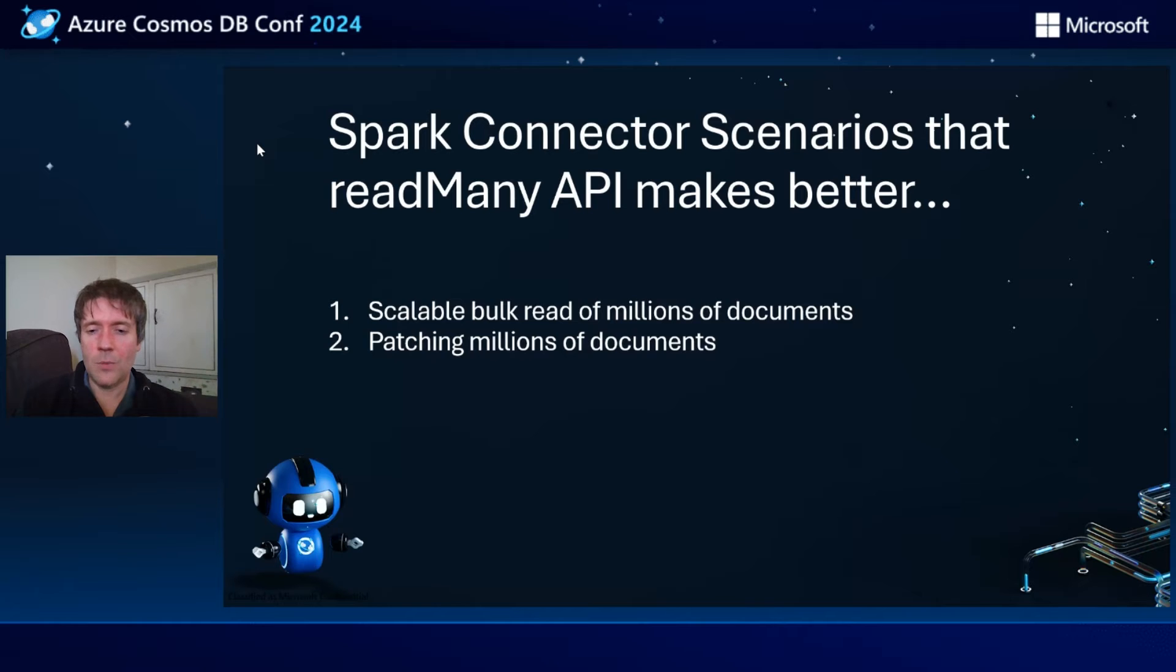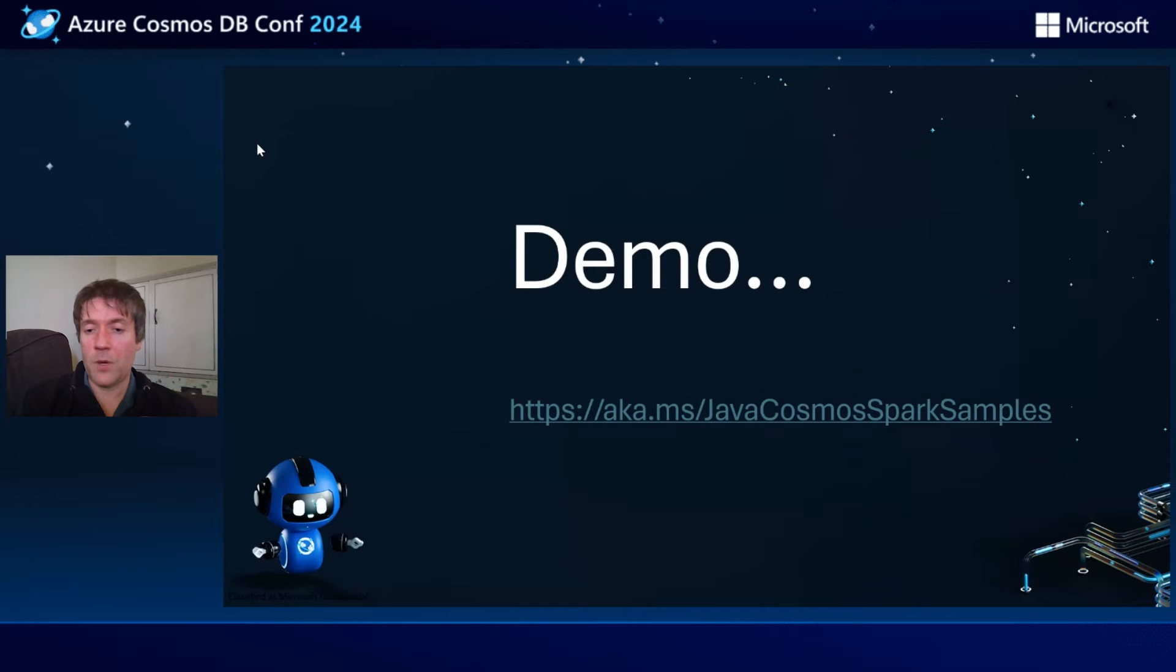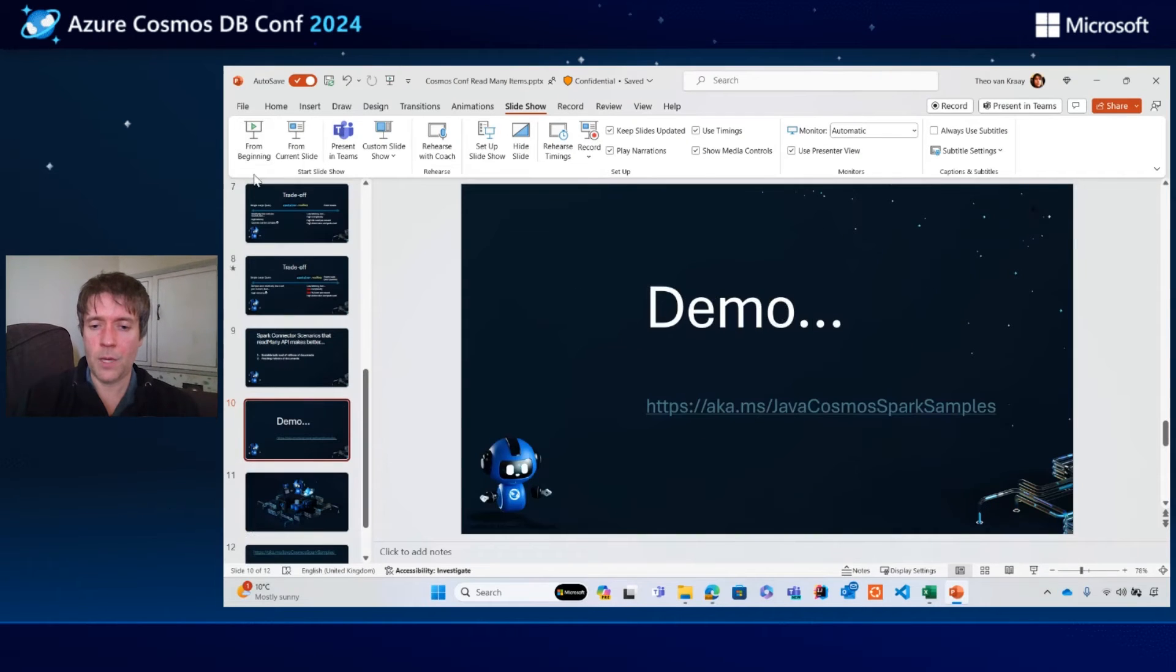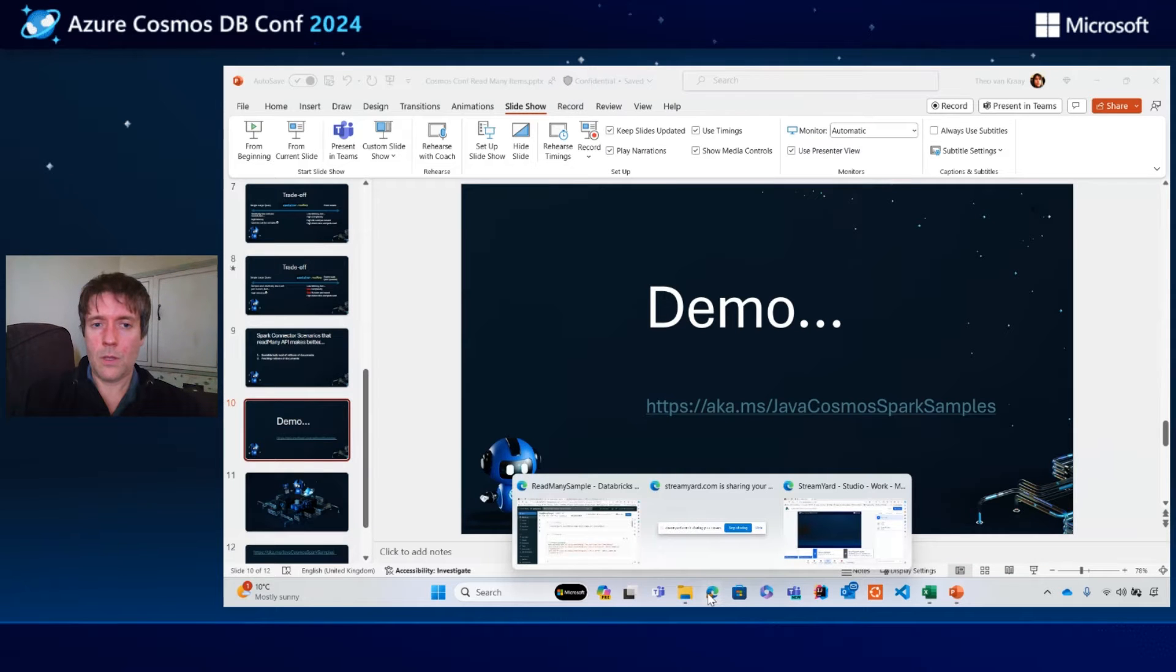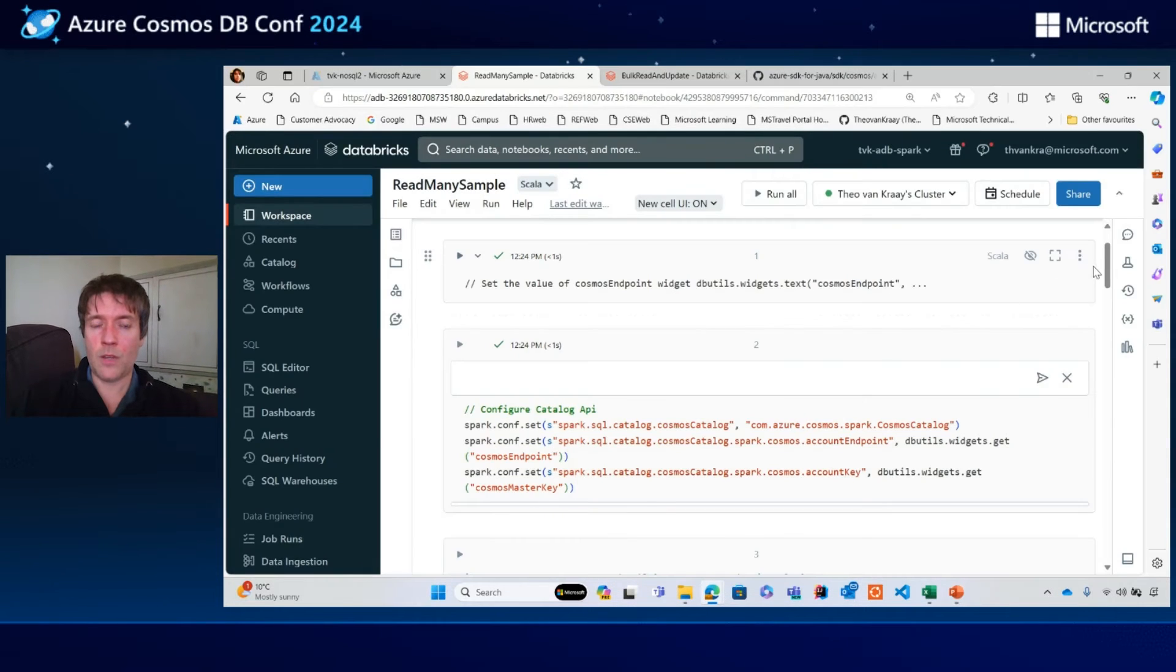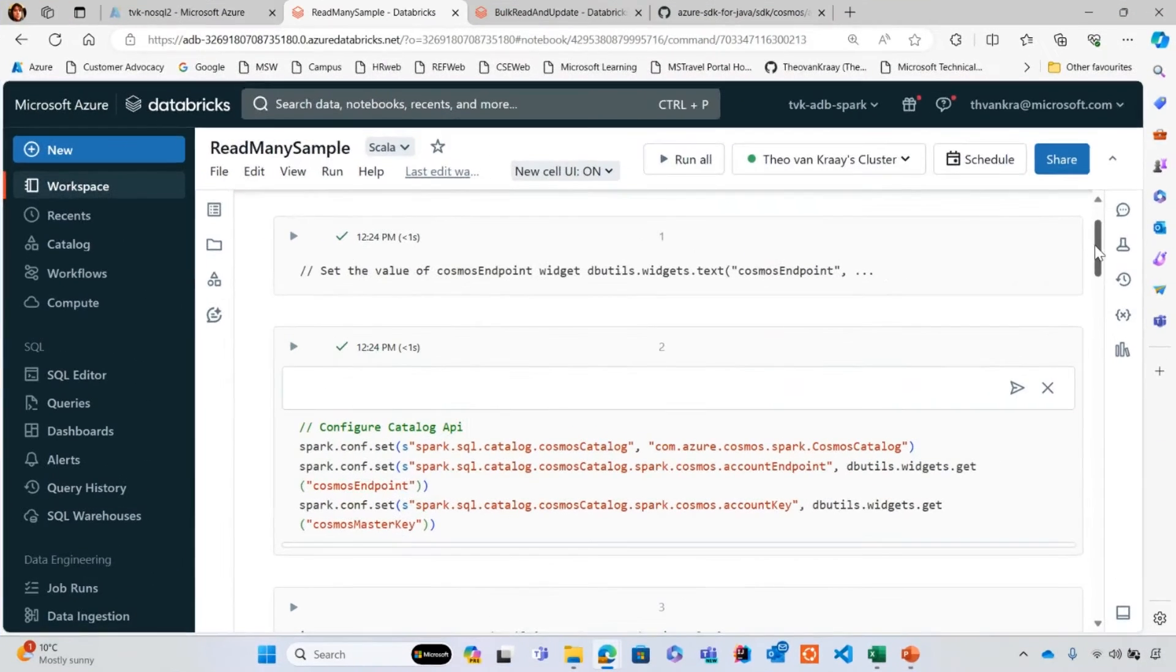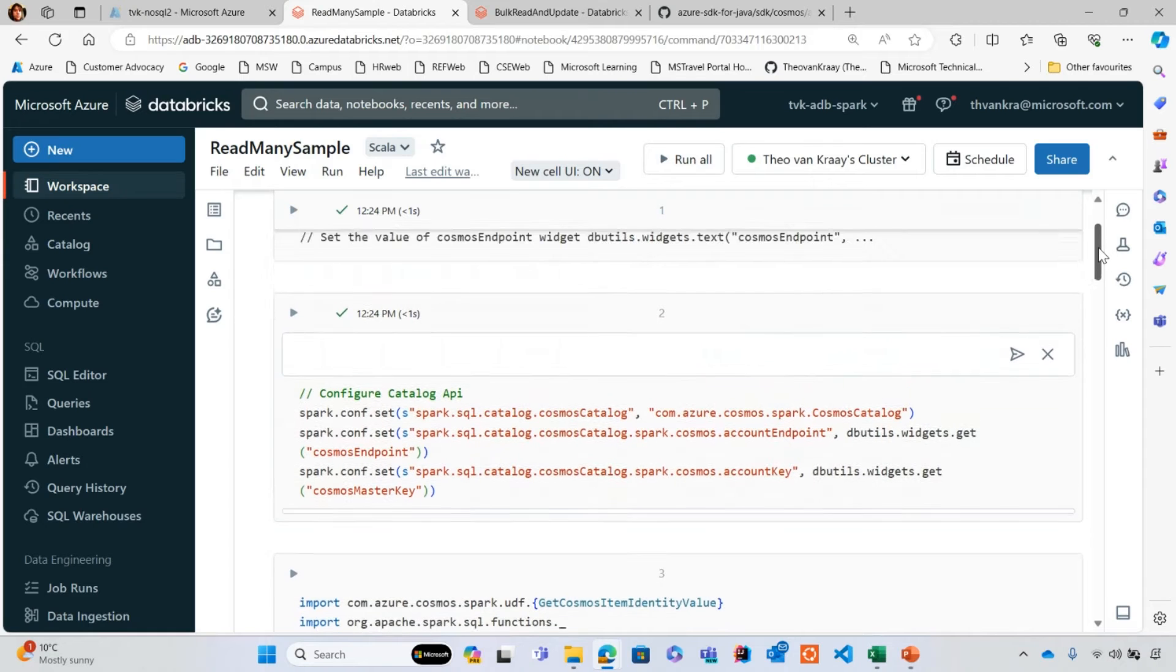I'm going to show a demo. There is a samples folder within the repo for the Spark connector where you can find out how to do similar things. Let me flick to my other screen here.